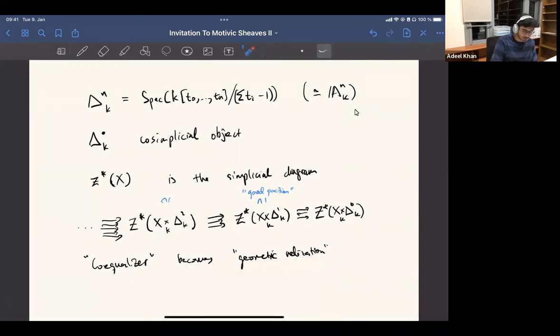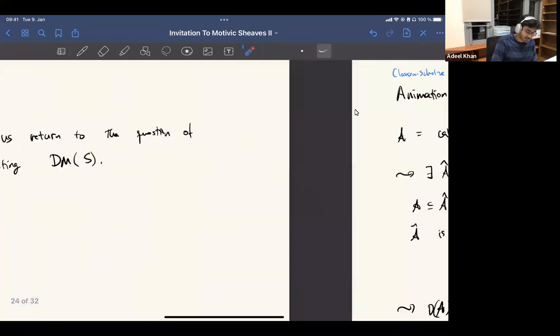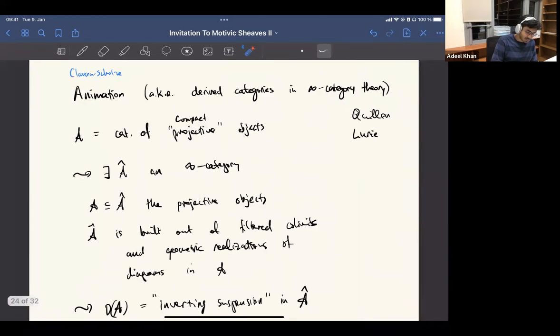And geometric realizations — which are the more important thing — going back to things like this. Saying that even if we start with sets or something, we will end up with something like infinity groupoids when we allow these simplicial gadgets, and geometric realization is just the analog of taking the coequalizer for a simplicial object.